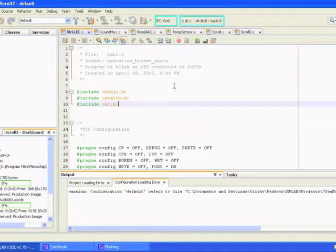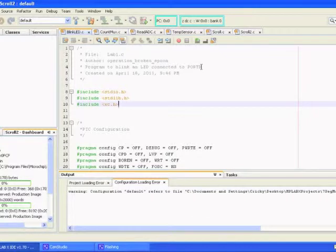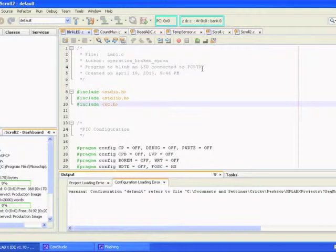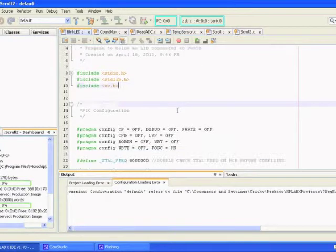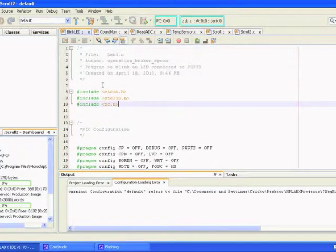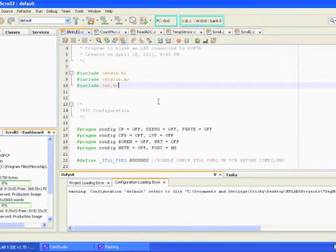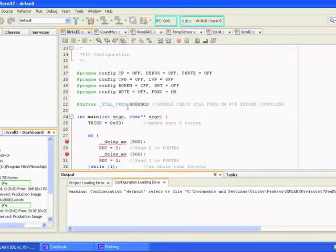I'm going to talk through the first program I've written here, which is basically just a blinking LED connected to port D of the 16F877A microcontroller. This was the first program I'd written in a series of programs developing a thermometer system that I put together myself on breadboard, which you'll also see in this video. First I've got my header files, PIC configuration, and I set my crystal frequency here to 8 MHz.